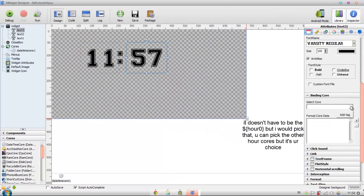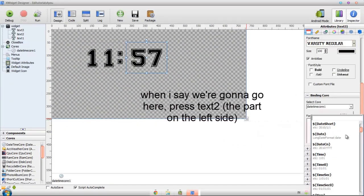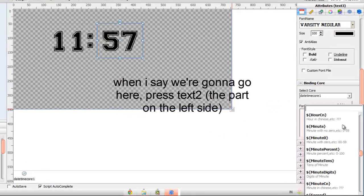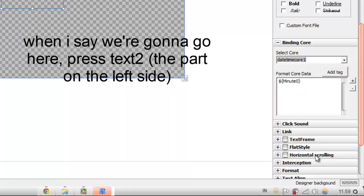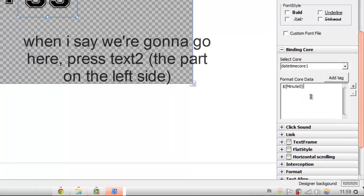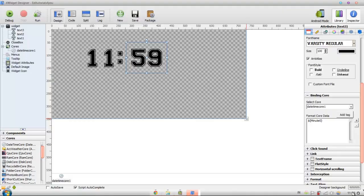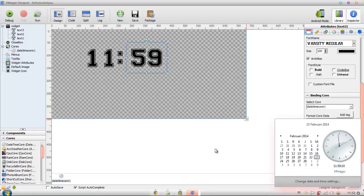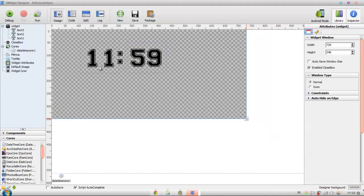Then we're going to press date and time core and then we're going to press minute zero. You see it's the time I have right now.